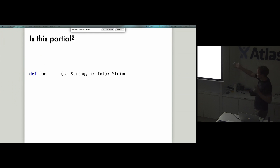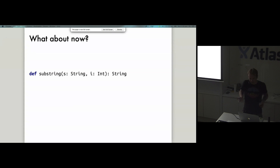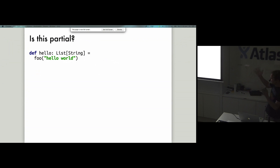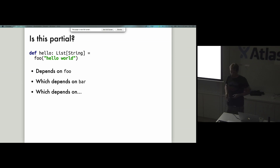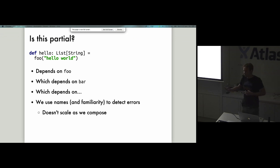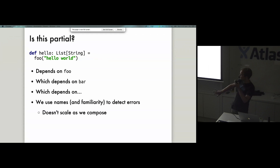Another example: if I give you a foo function that takes a String and an Int and returns a String — is it partial? It seems okay. But if we call it substring, how we feel about this function suddenly changes, because we know that if we give it an index greater or less than the length, it's going to blow up. When we look at any function and ask is it partial — it calls foo, which can call bar, which eventually calls Option.get — without digging into all the layers of code, we'll never know. We're relying on our knowledge of Option.get and substring being partial, and once we start wrapping things in different functions, we lose visibility of that partiality.